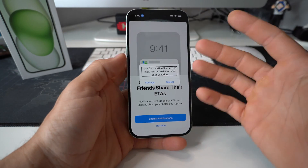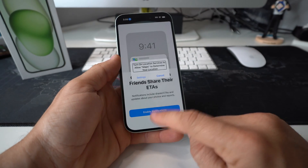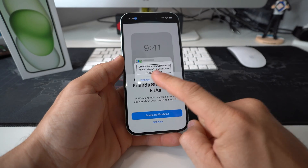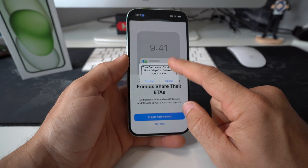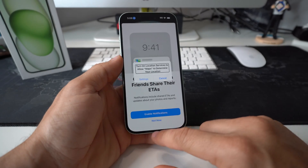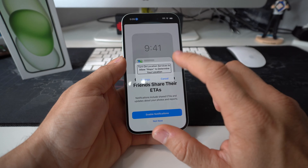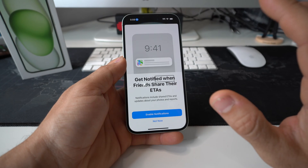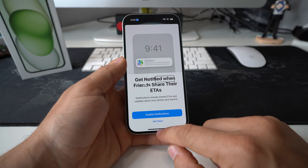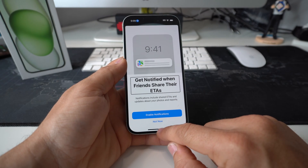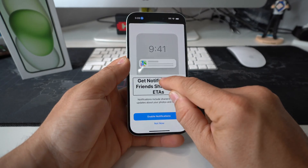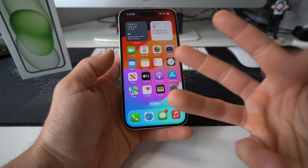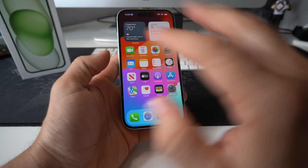If you're stuck on any particular screen, for example an alert to turn on location services, all you have to do to navigate around is slide up from the bottom, hold it for a second until you feel the vibration, and let go. Cancel first if needed, then slide up and hold until it vibrates and let go, and it will take you back to the home screen.